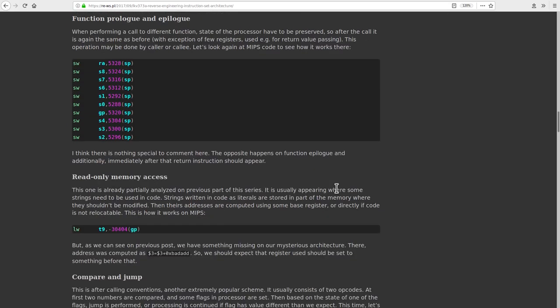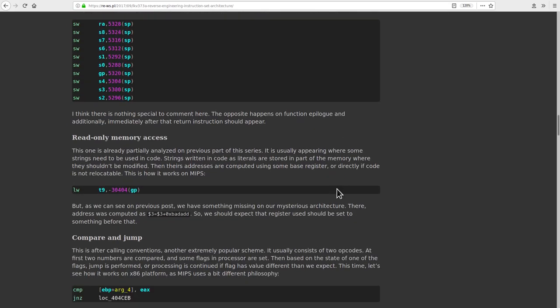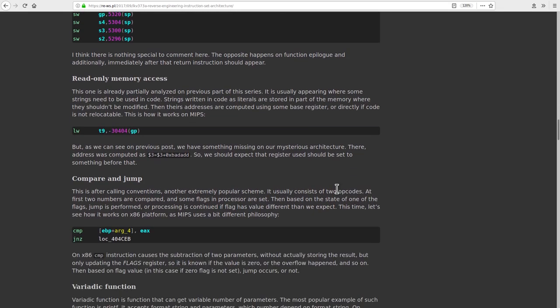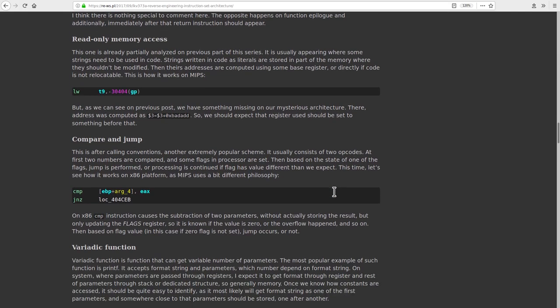He was able to reverse engineer a significant chunk of the architecture of the device, and he managed to decode 12 of the possible opcodes. The total number possible is 64.